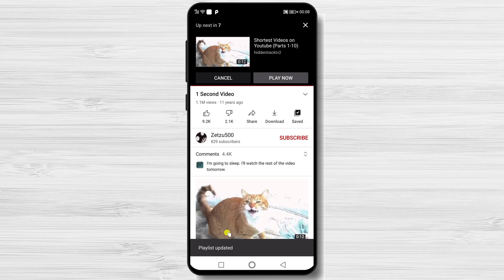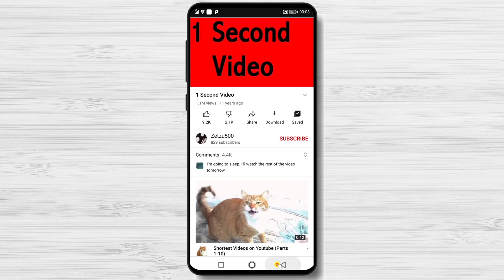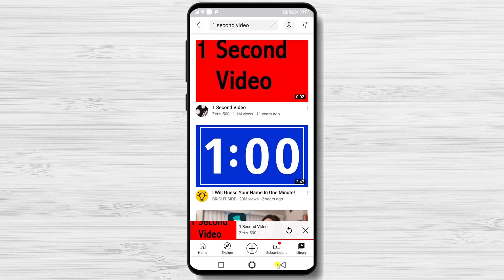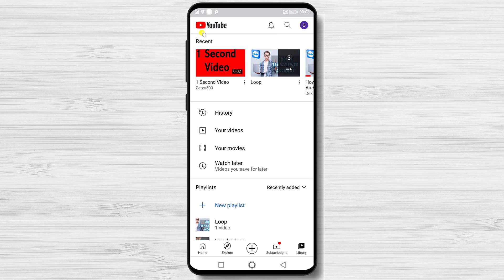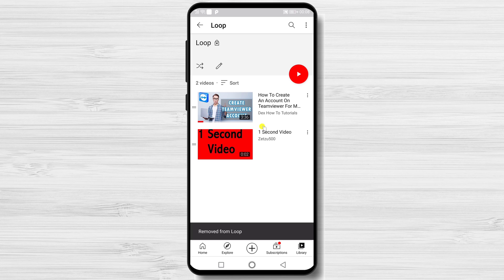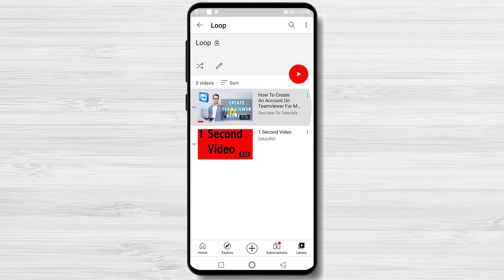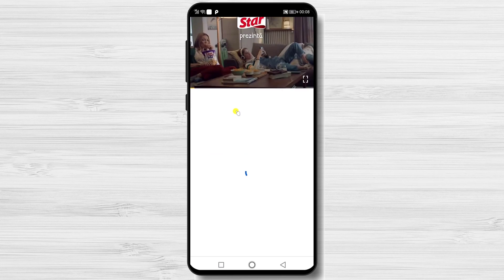Now go to the playlist. You can do that by tapping Library and then tapping on the playlist we created. Click Play on the top and the video will start playing.